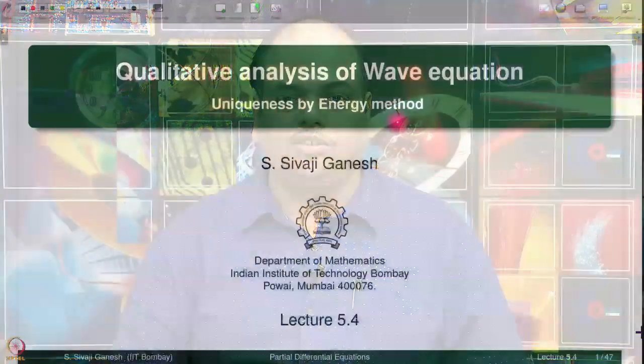In our studies of wave equations, we have solved the Cauchy problem for the wave equation in dimensions 1, 2, 3, and also the initial boundary value problem when d is equal to 1. We have proved uniqueness of solutions by at least 2 methods so far. In this lecture, we are going to see a third method which is known as the energy method. That is the topic of this lecture: uniqueness by energy method.